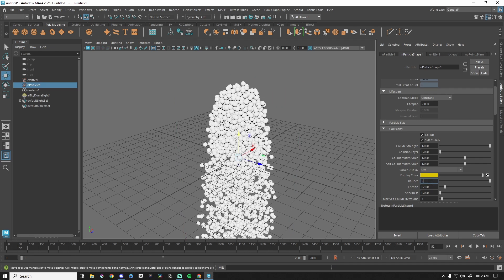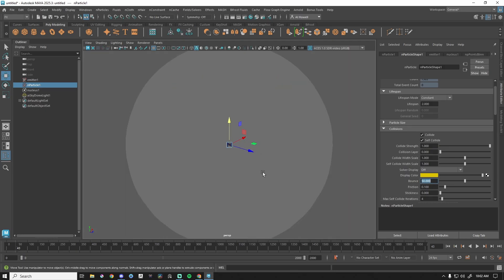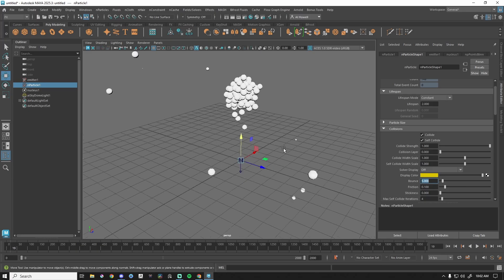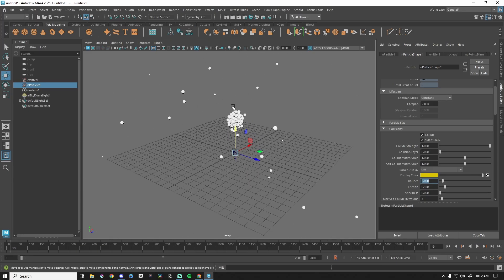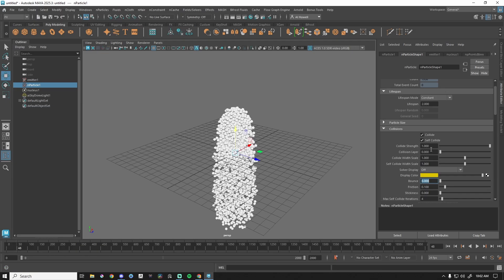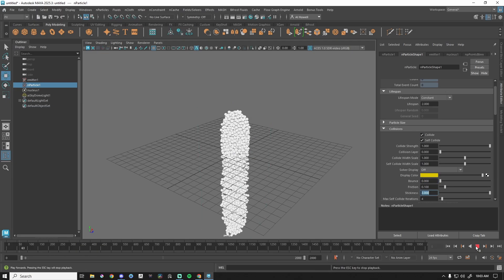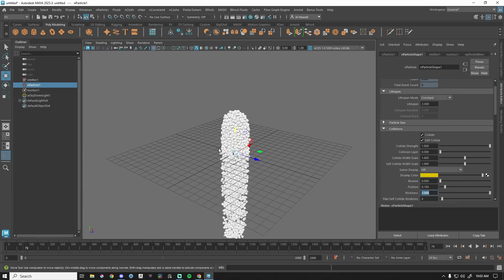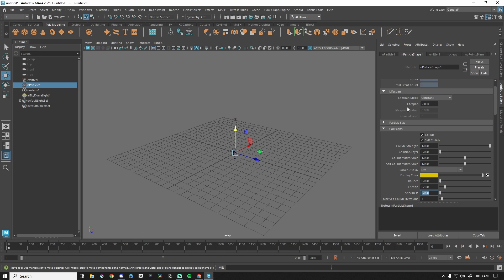On the extreme end, let's try bounce at 50 — so crazy it didn't even work. Let's try five — incredible, they're hitting each other and bouncing like crazy. Let's turn that off. Back to frame one with self collide on as default — let's change stickiness to two. You can see them clumping together a little differently; you can see the shape change.